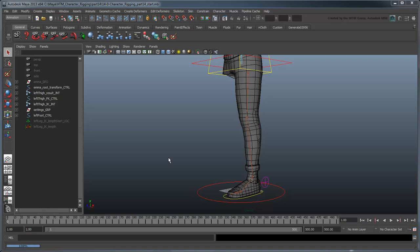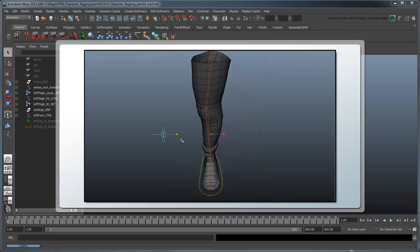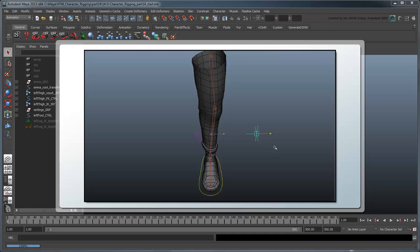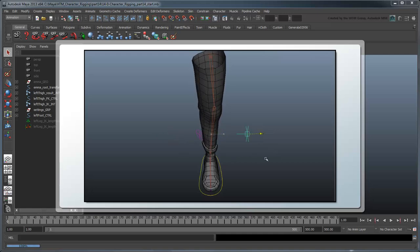In order to point the knee exactly where we want, we're going to use a pole vector constraint. This keeps the center of an IKRP chain pointed at an object you specified, which in turn would allow us to orient the IK leg in world space.